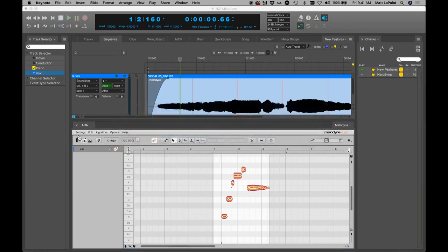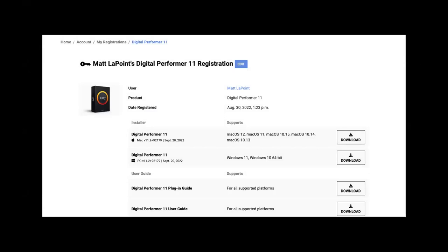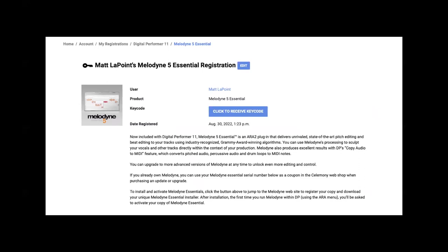Let me switch over to the keynote. This is what your registration looks like at motu.com. Here's my DP 11 registration — at the bottom of the page you'll see the free content that comes with your registration, and you'll see Melodyne Essentials. Just click on it and you'll be able to activate and get your key code for Melodyne Essentials.